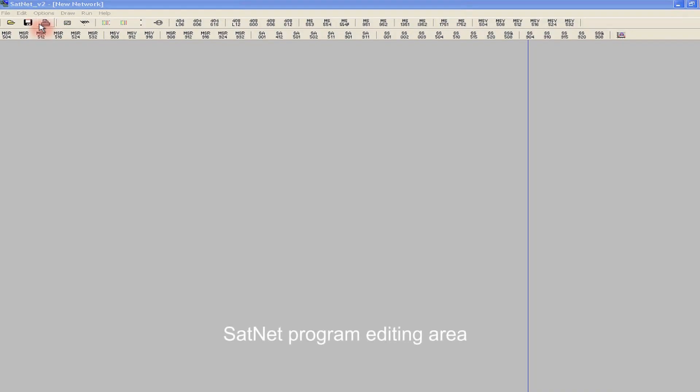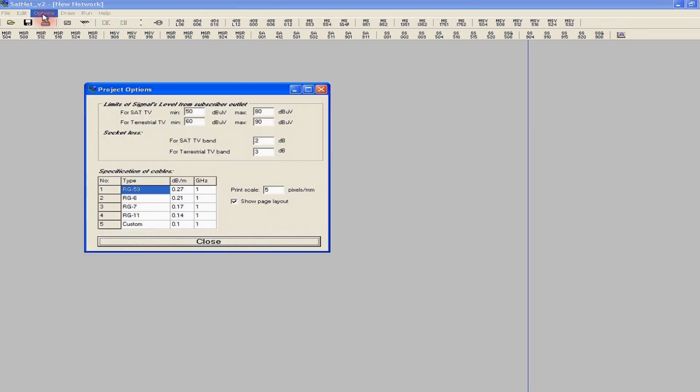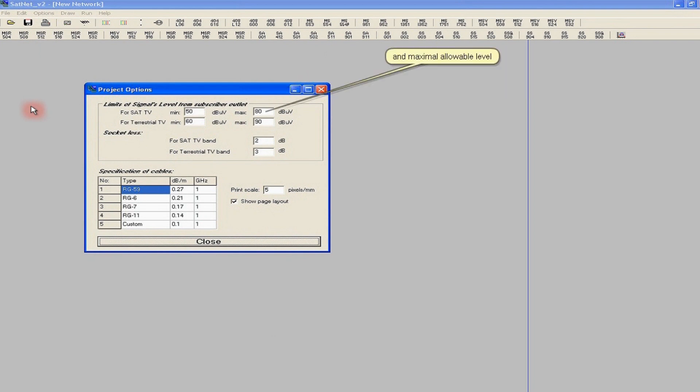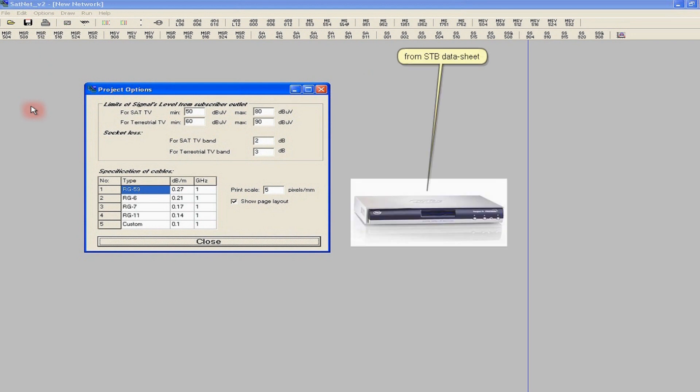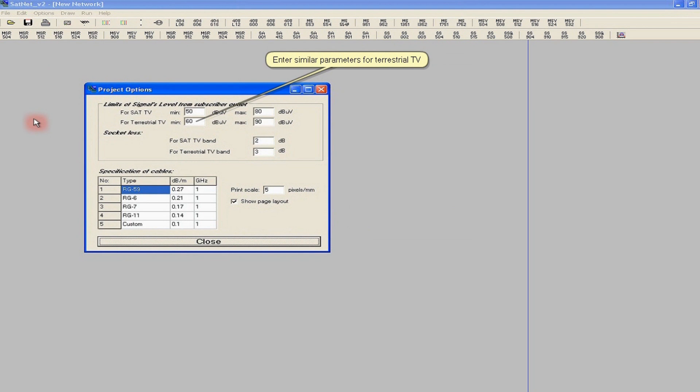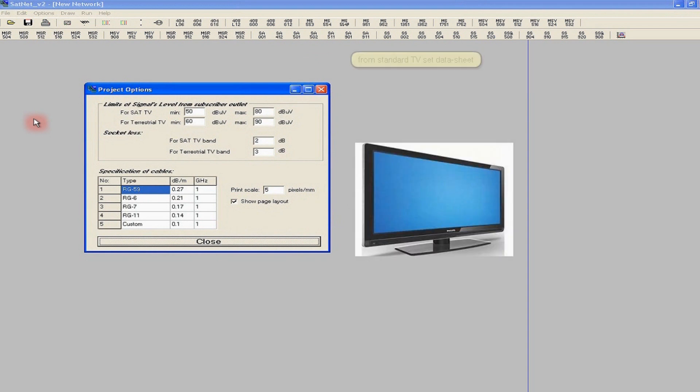Each project should begin with determining acceptable range of signal levels in subscriber outlets. To set the limits, we select project options dialog box, then enter the desired values. They include the minimum and maximum levels of satellite signals, taken from specifications of popular satellite receivers, and the minimum and maximum signal levels of terrestrial channels, given by the manufacturers of typical televisions.